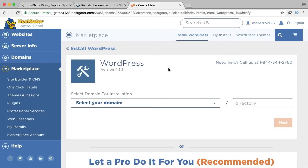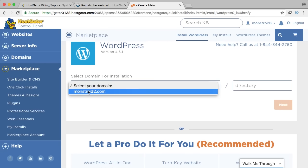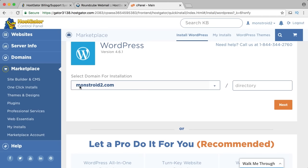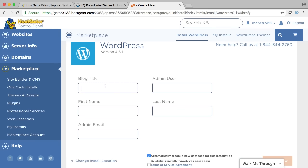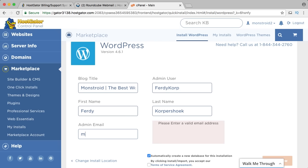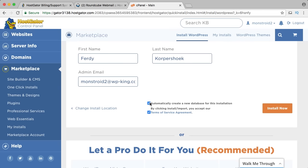Here I can select my domain — I have only one, monstroid2.com — and I want to install my WordPress website directly on monstroid2.com. I click next and my blog title will be 'Monstroid, the best WordPress theme ever.' My username, first name, last name, and email address are filled in. I scroll down, agree with everything, and say install now.